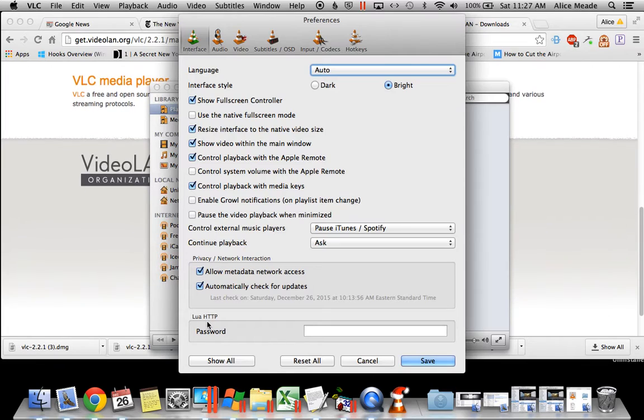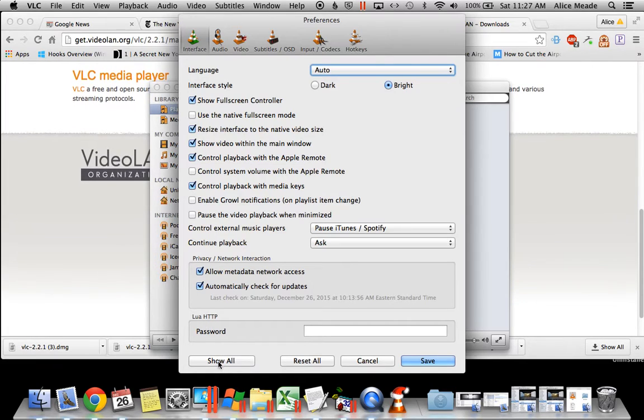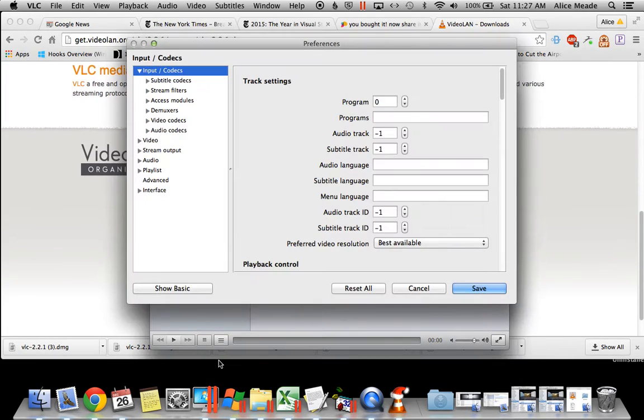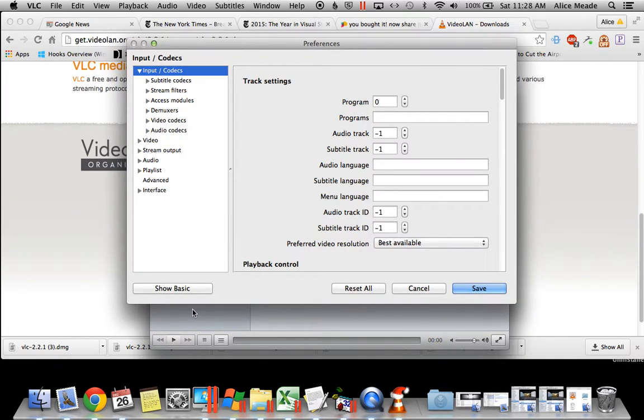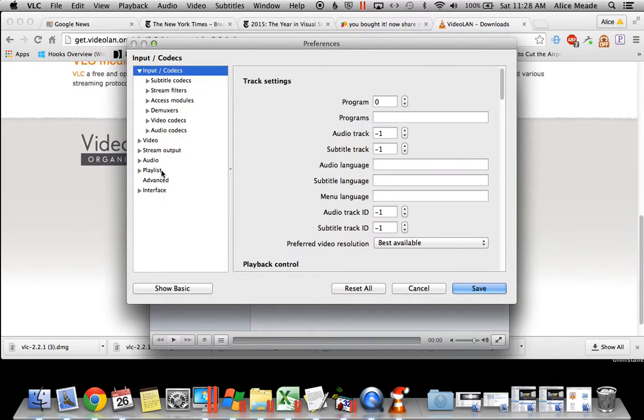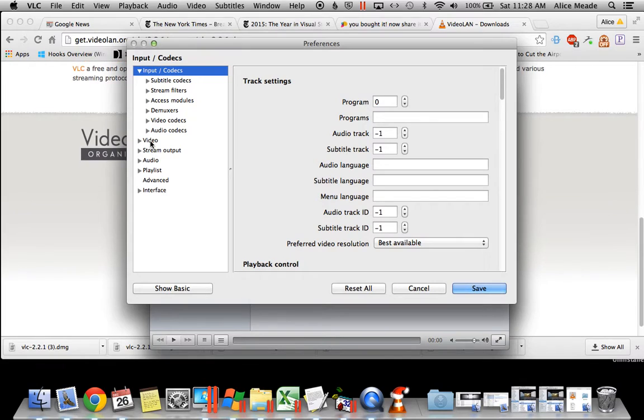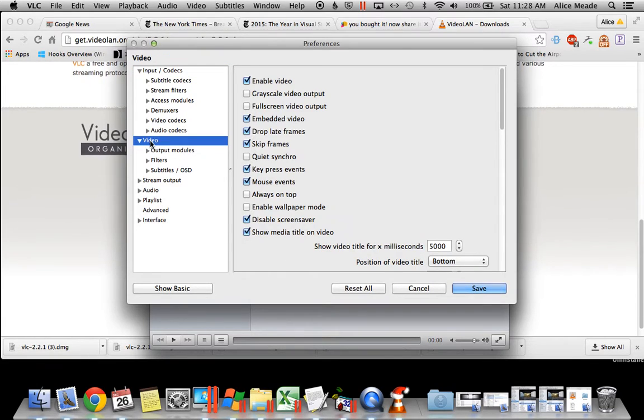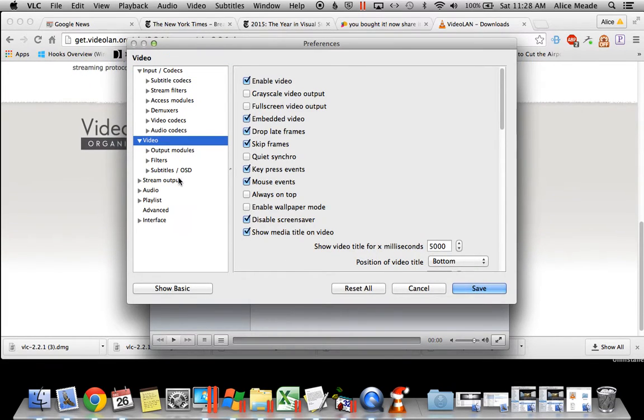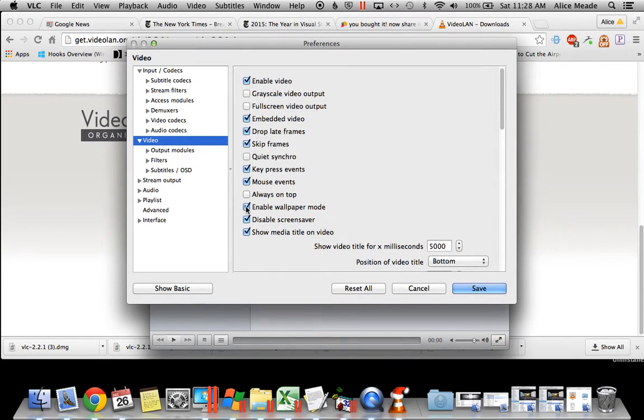When that opens up, click Show All at the bottom and then come down here to the video item and click Enable Wallpaper Mode.